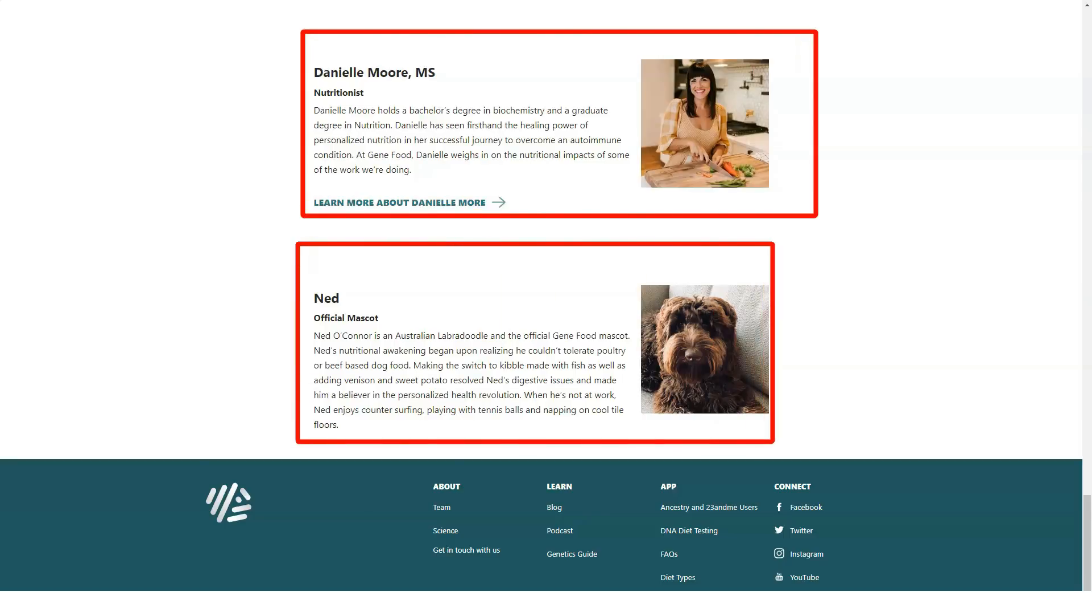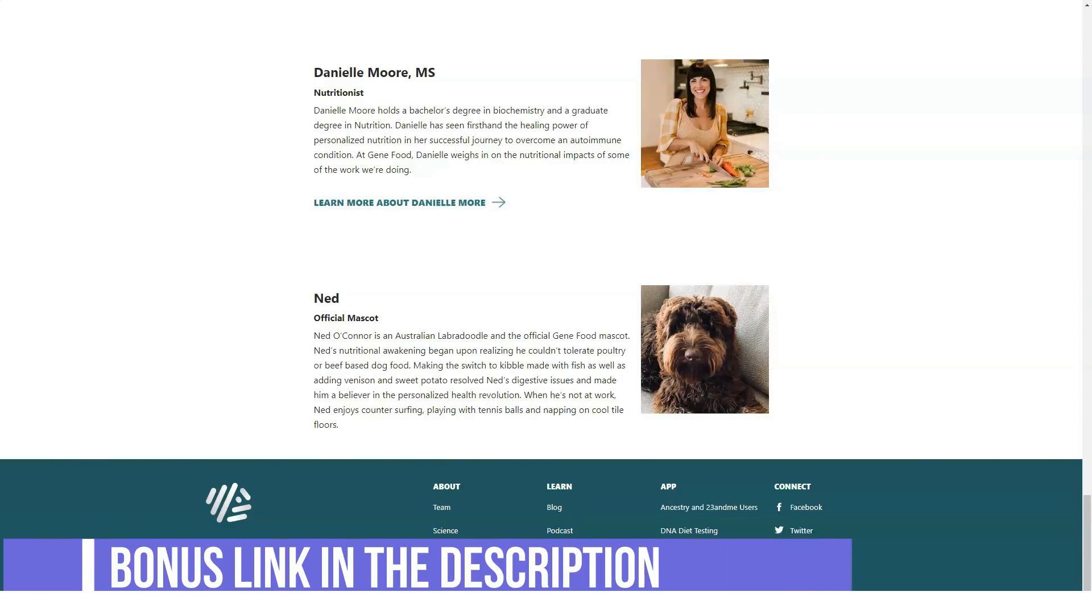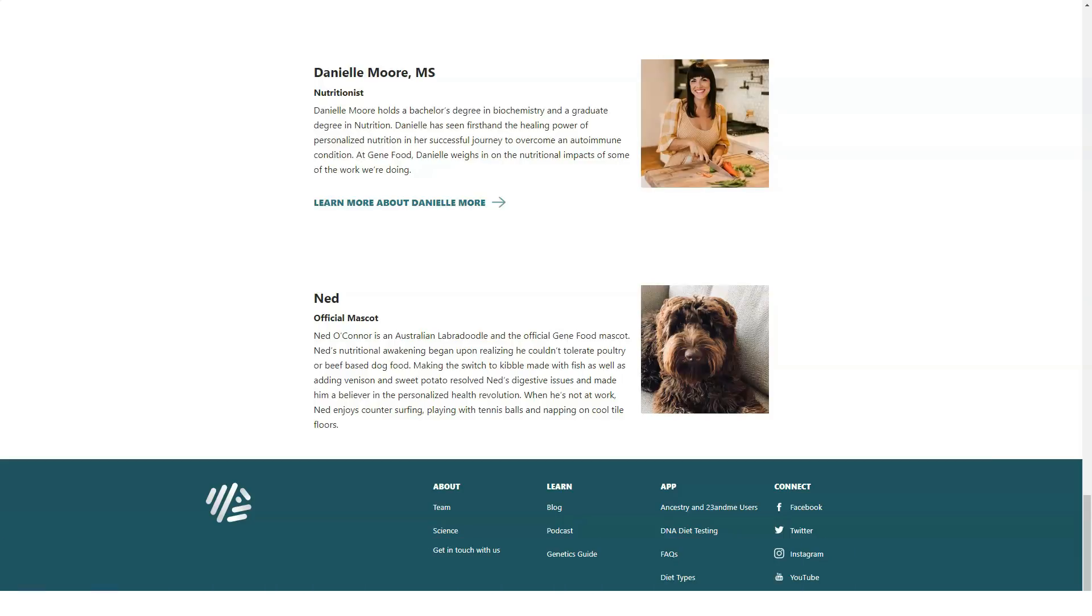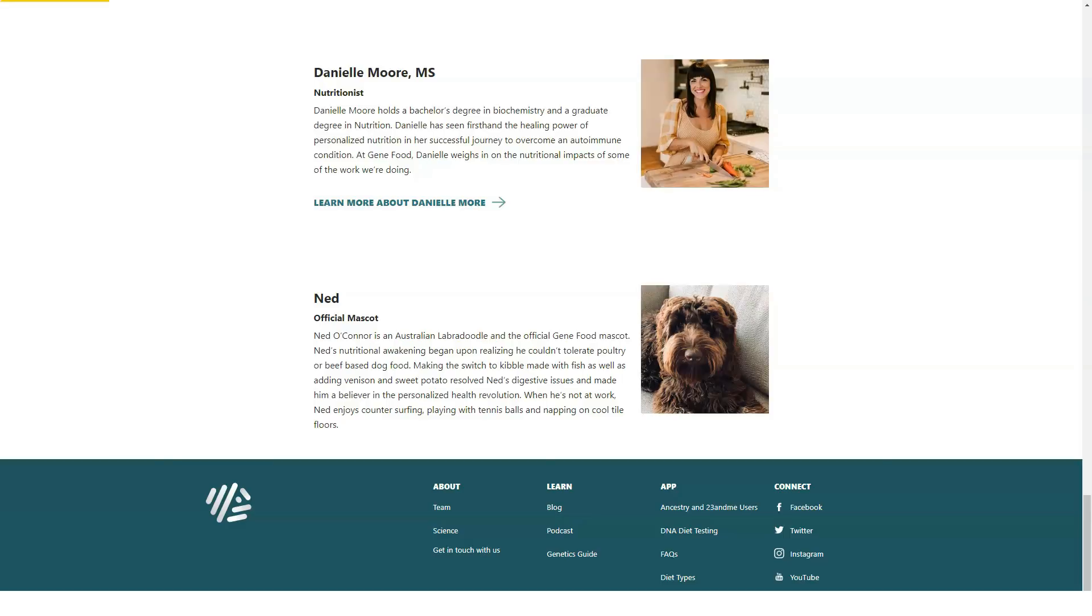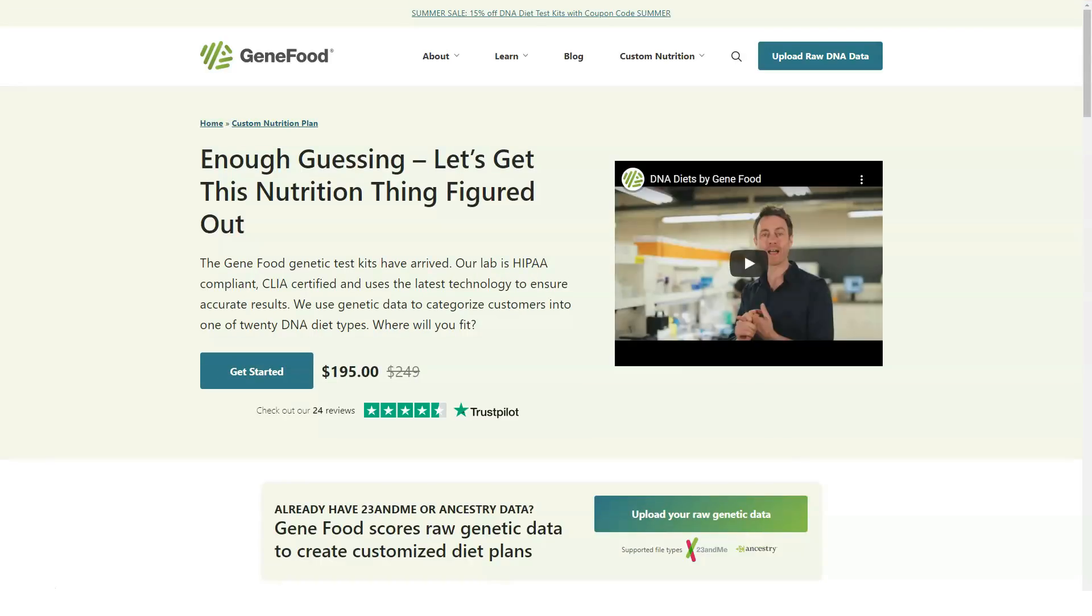And the simple question: would we buy the product or service ourselves if it weren't part of our job? And would we recommend it to family and friends? Additionally, this review of GeneFood, like all health-related content on this website, was thoroughly vetted by one of our members of our Medical Review Board for Accuracy.